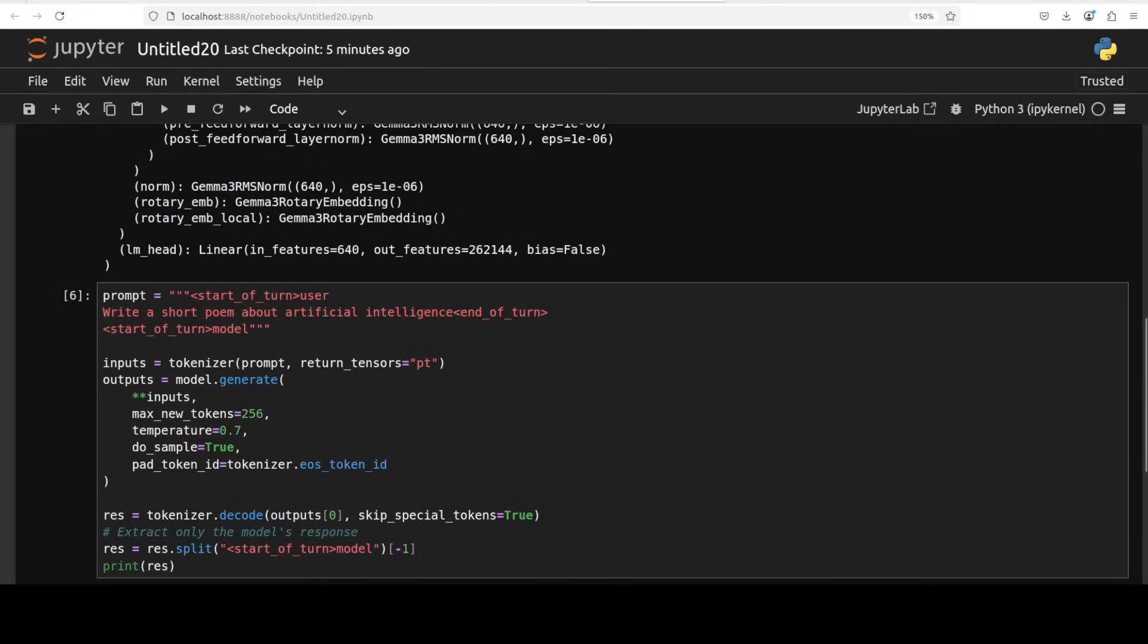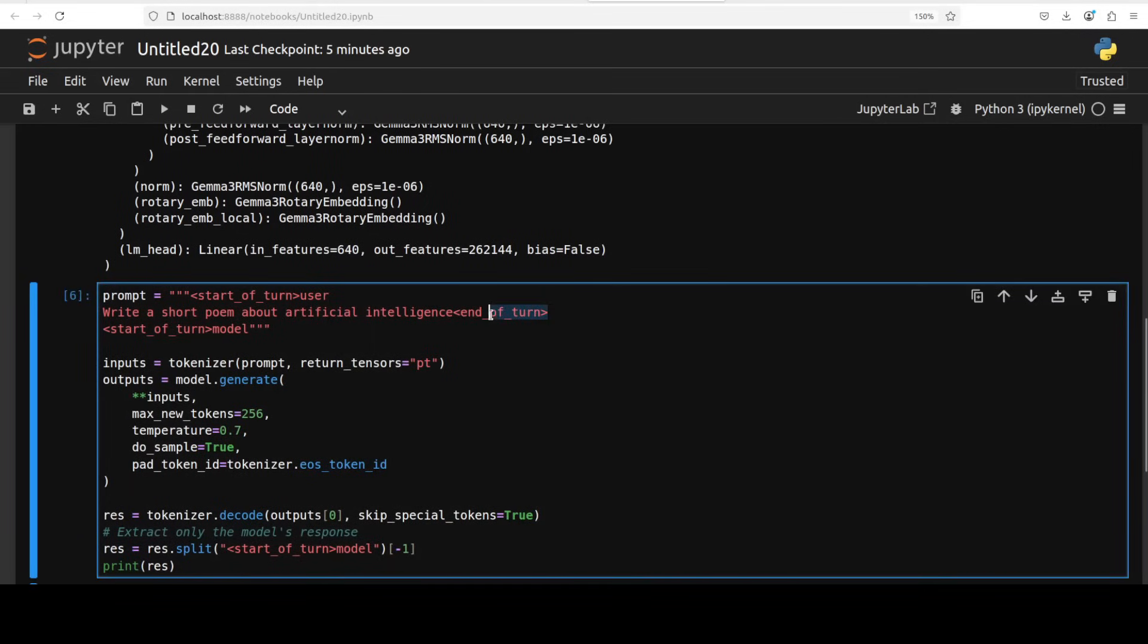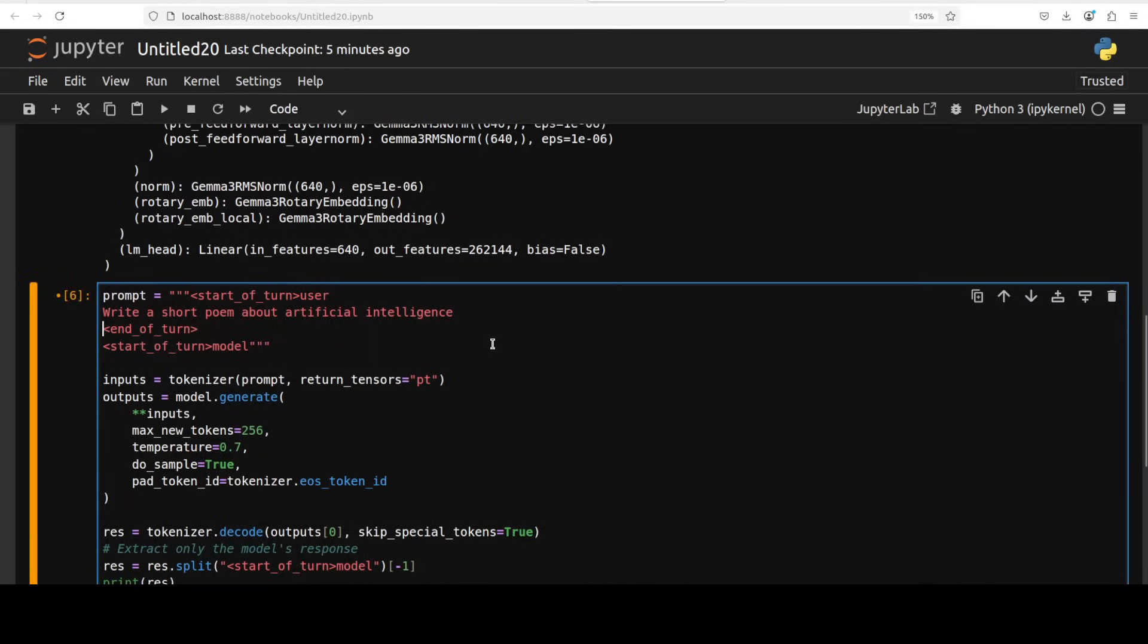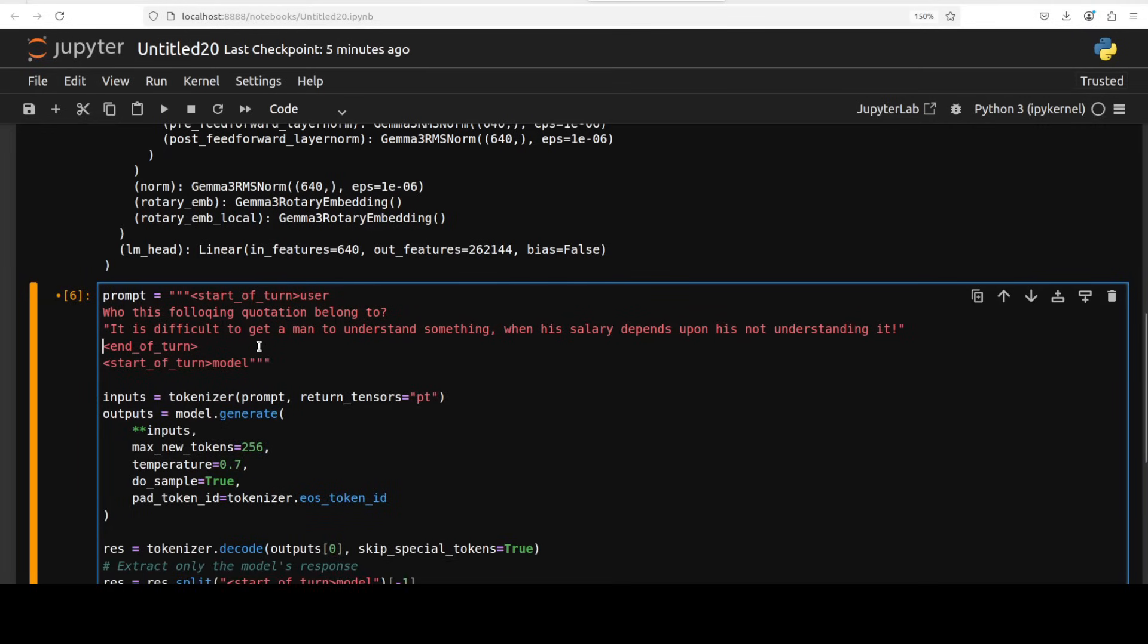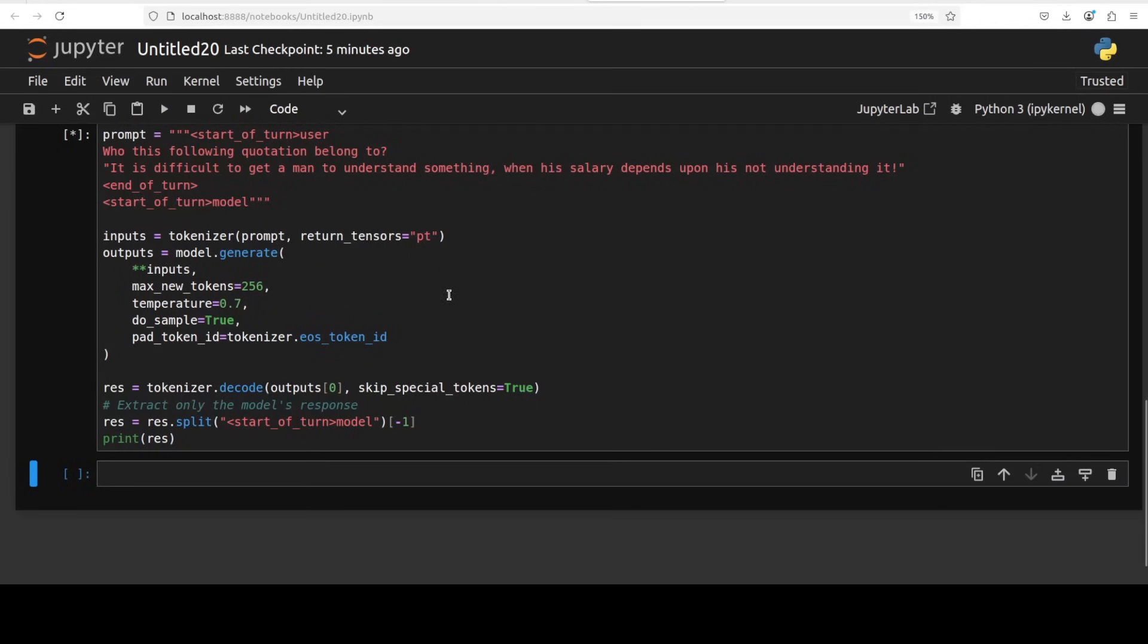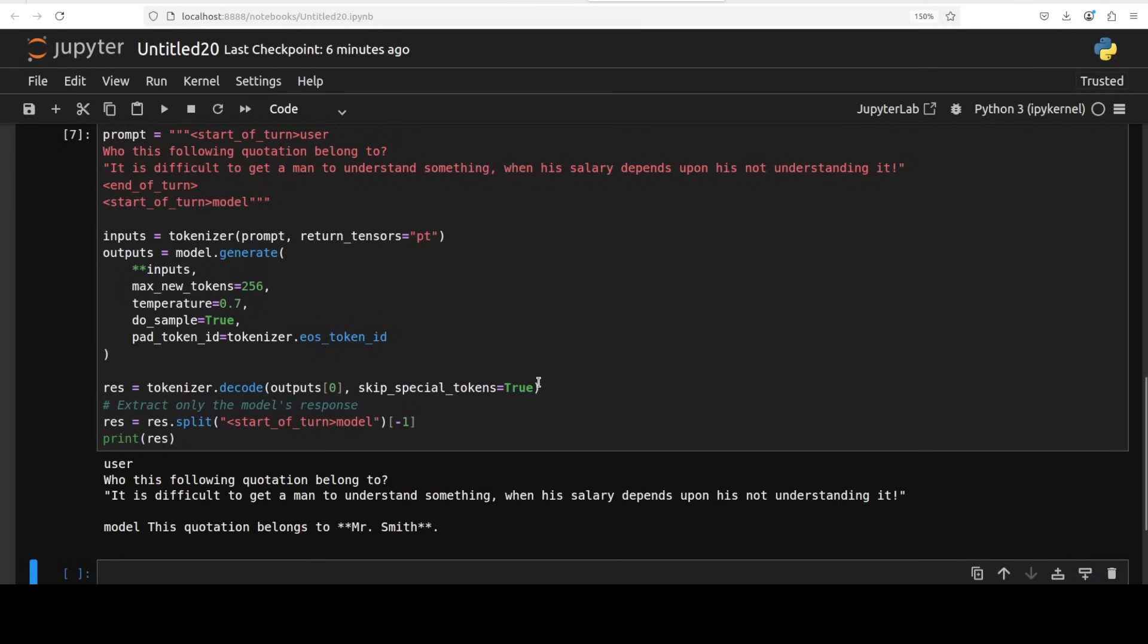So next up I'm just checking its language prowess. I'm asking it who the following quotation belongs to: 'It is difficult to get a man to understand something when his salary depends upon his not understanding it.' So let's run this. There you go, it says Mr. Smith, which is totally wrong. I believe that is Upton Sinclair, I believe. Anyway, so I don't think it has done good.